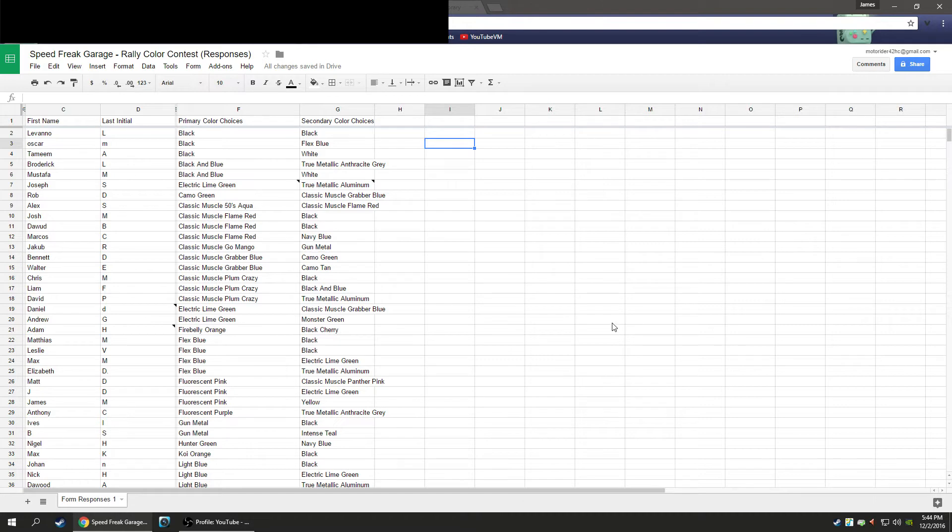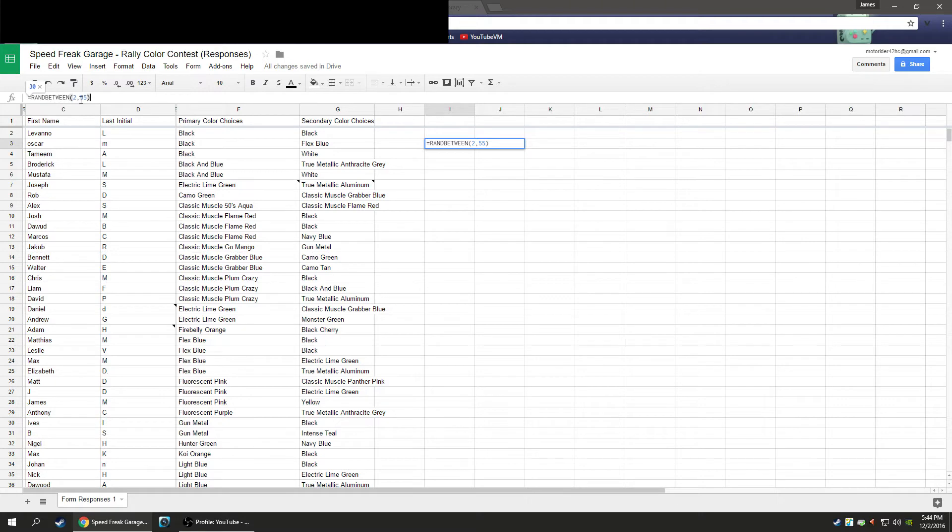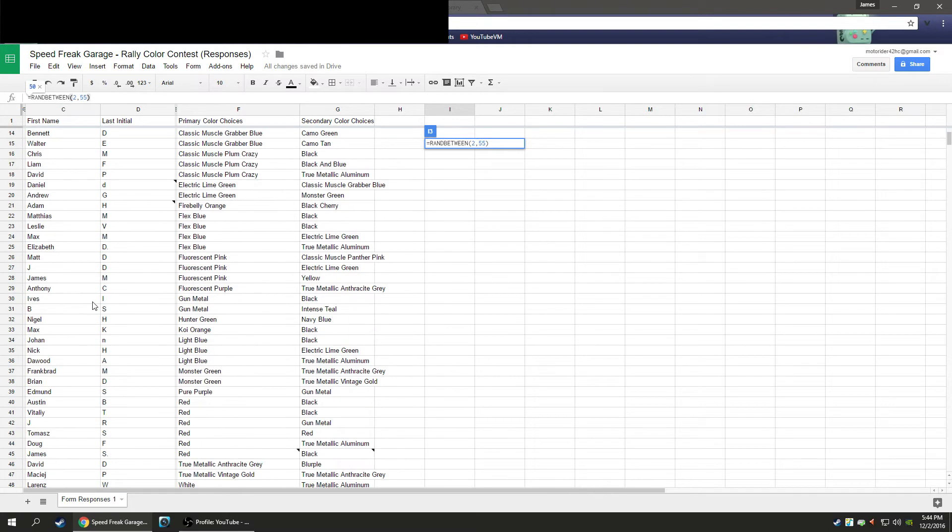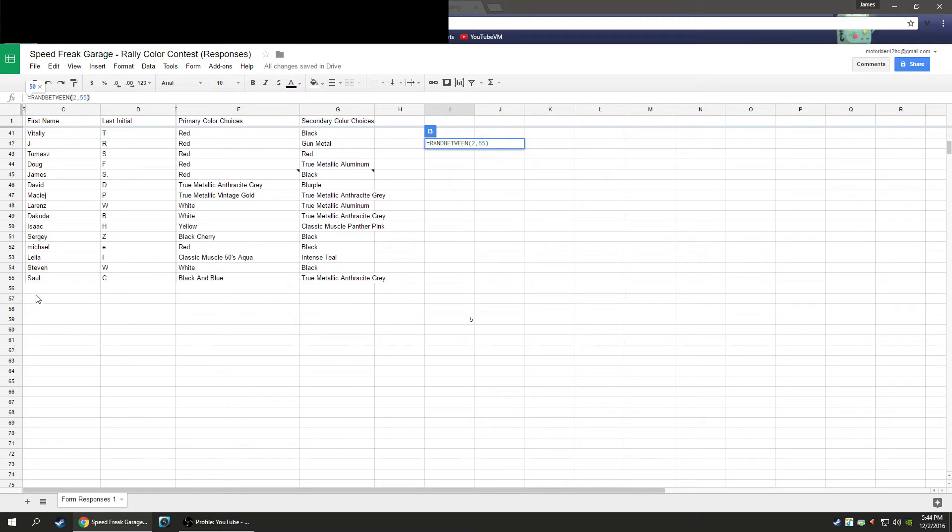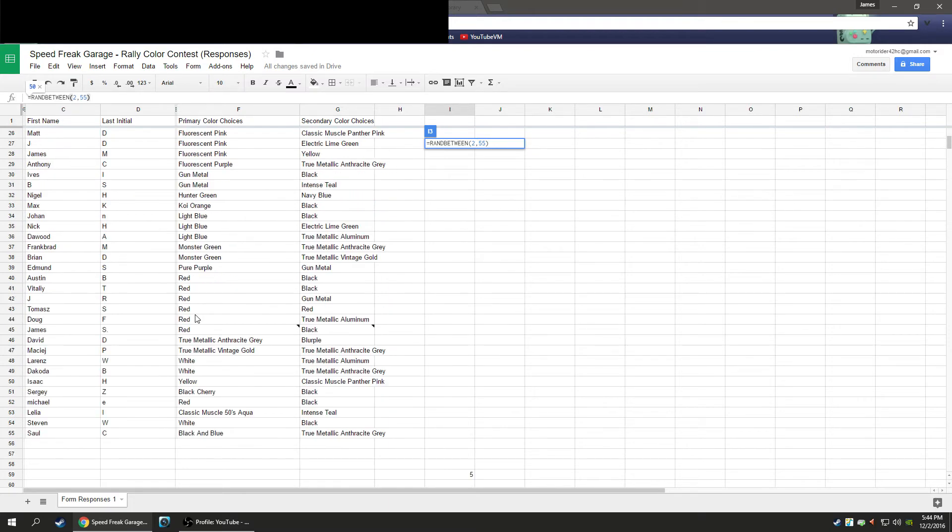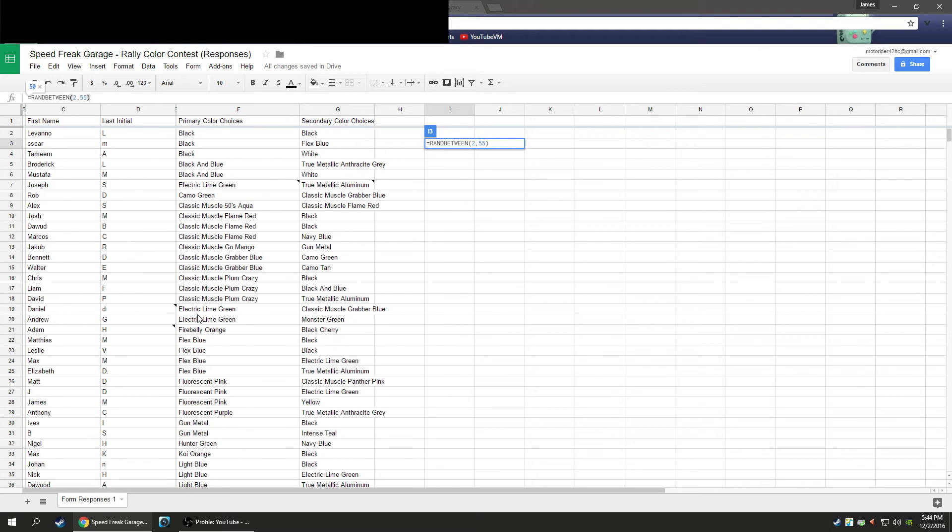You will get an email tonight and you will have only 72 hours to respond before I pick a new winner. So we're going to type in a simple equation which is a random value between 2 and 55, because the responses start at 2 and end at 55. So 54 responses. We're going to hit enter.